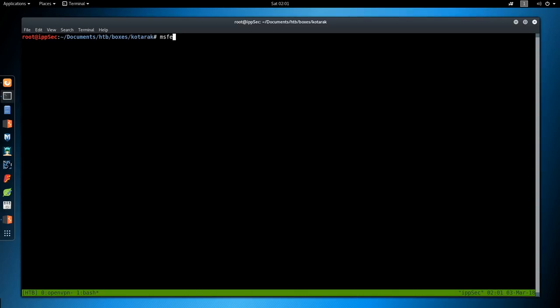And the reason why we can do this is because this is the Tomcat web application manager. So we can just upload a malicious web application that just has a shell hardcoded in it. So that's what we're doing.